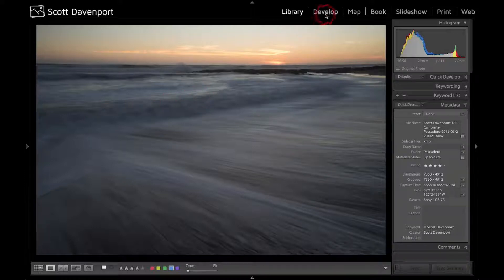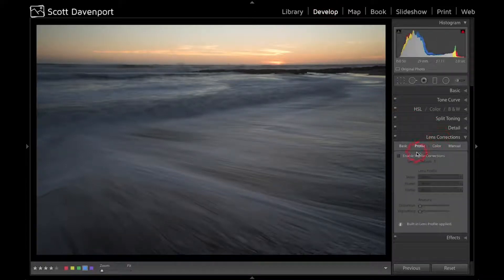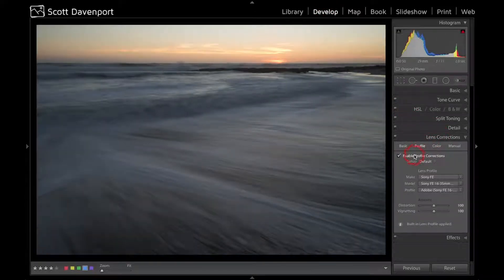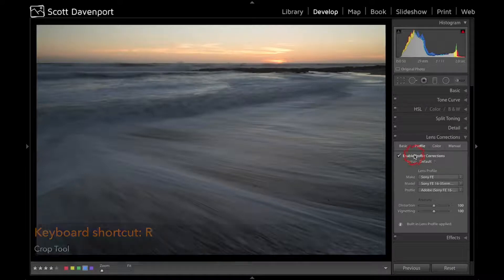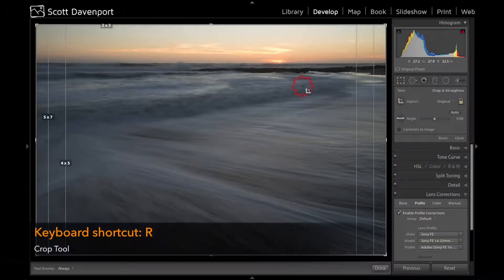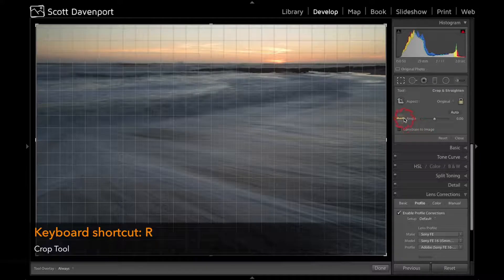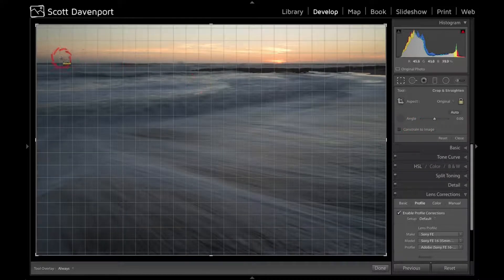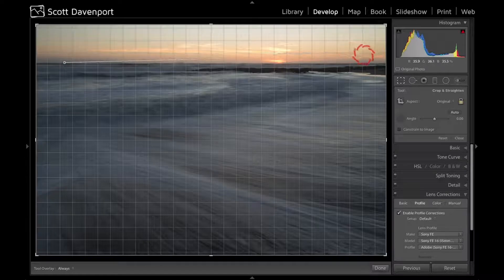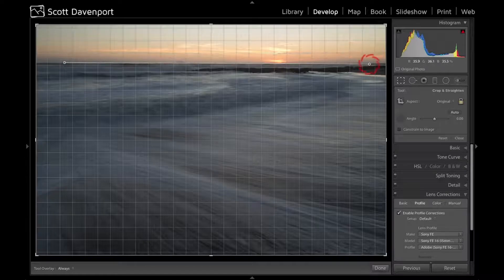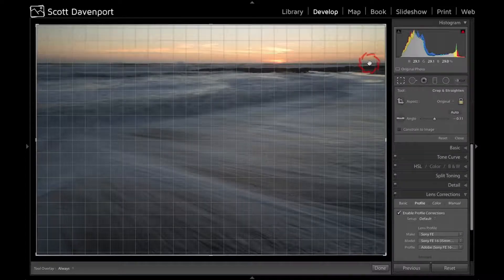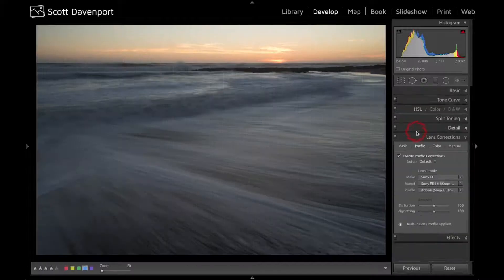So I'm going to work with this image. Let's bring it over into Develop and start with basic stuff. Lens Corrections, turn that on. And let's hit the R key, change the overlay, and take a look at crop-wise. Actually, let's just use the Angle tool. Click over here, drag a big old line, get the horizon nice and perfect. Really slight, press enter on that.